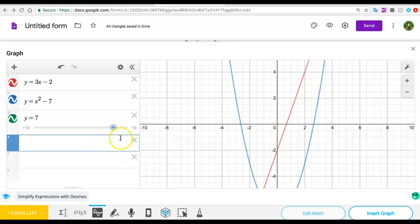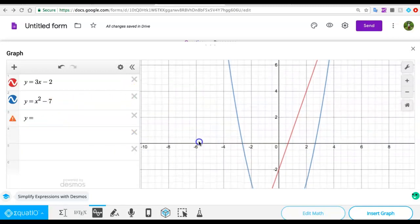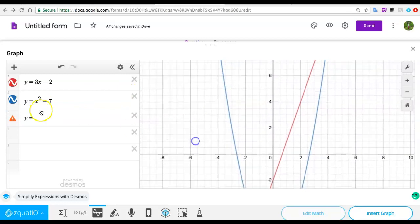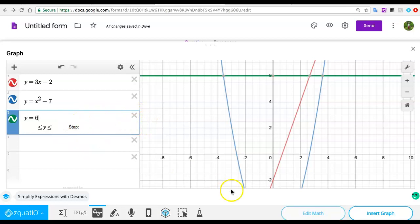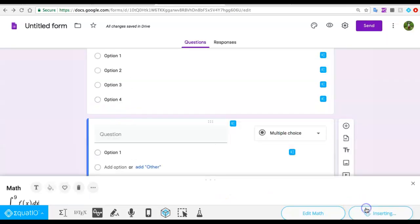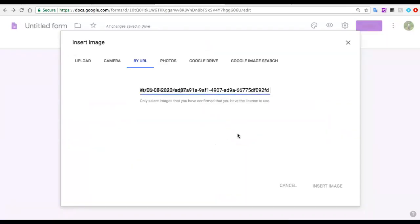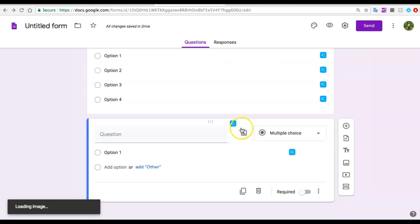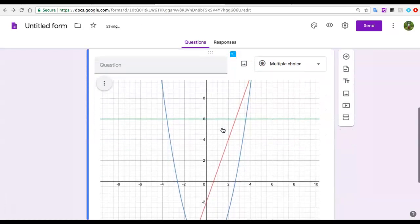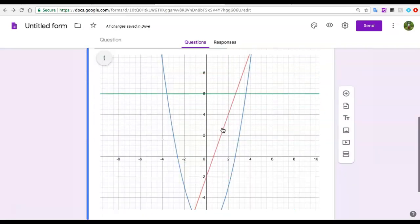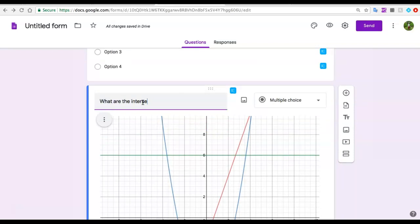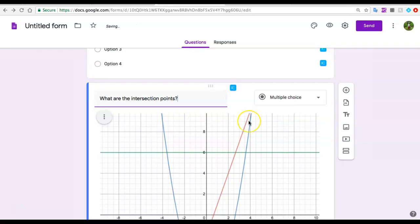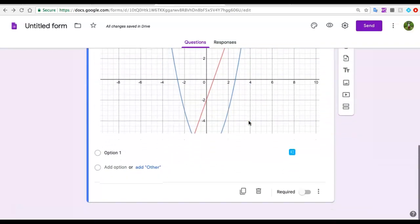I could type any other equations like y = 7, then click enter. I can also move my graph. Let's say I have this one and I just want to insert my graph. When I insert my graph, it adds it as a picture, and I could have many questions about it. I could ask what are the intersection points or anything else that comes to mind.